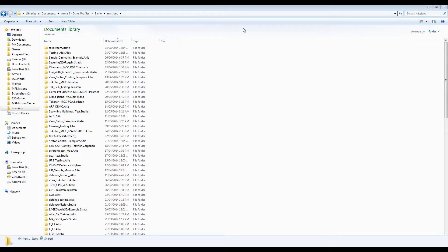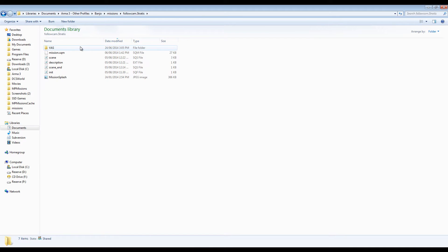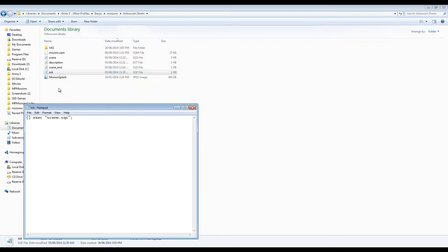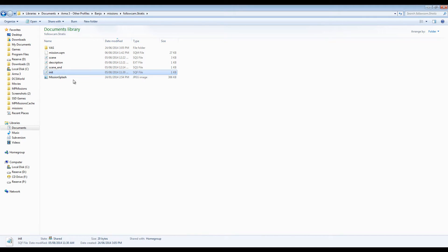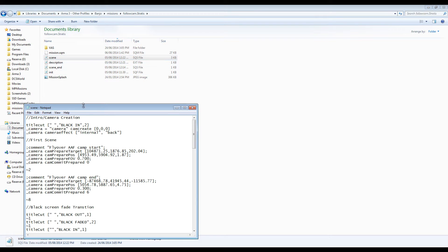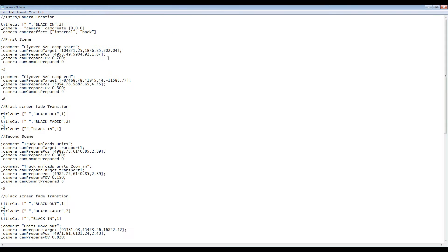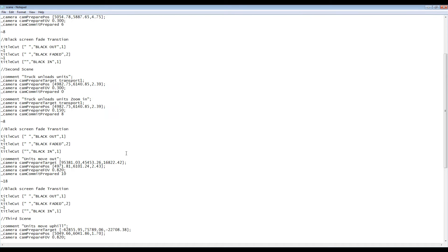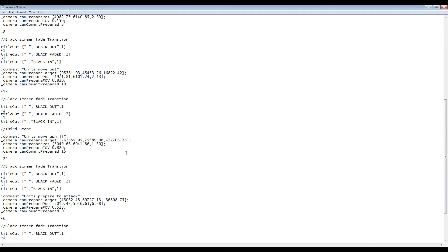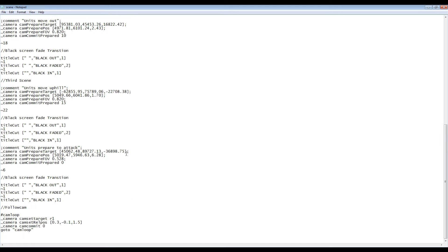Next, going into the missions folder and finding the mission we're working on, we'll open up the init.sqf file, and this is where I'll be executing the command to start the scene from at the start of the mission. Open up the scene file containing the cinematic information, in this case scene.sqs, and set up your cinematic as desired, all the way up to the follow cam.